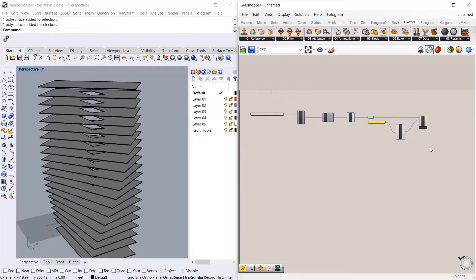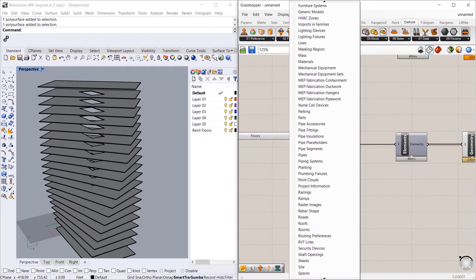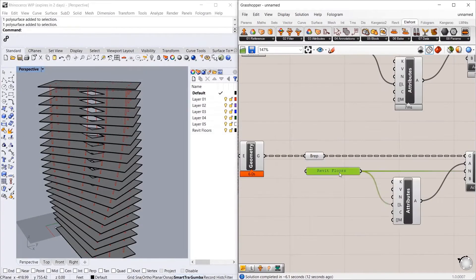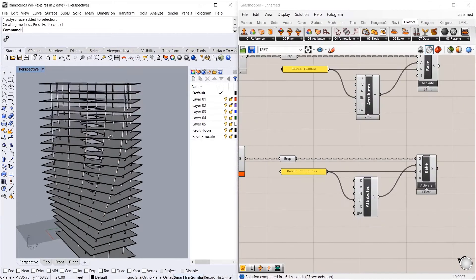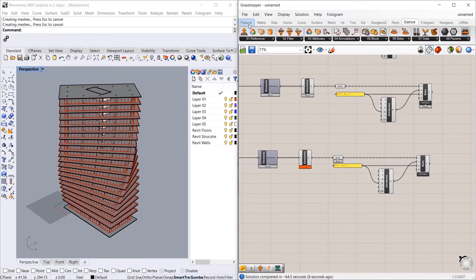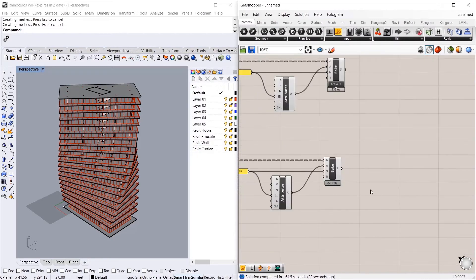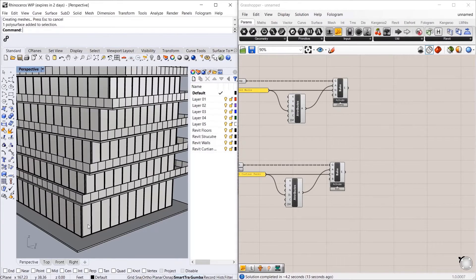At the end of this course you should have a better understanding of Rhino Inside, its interface, the components, and some of the workflows, which will hopefully help streamline your own workflows to enable you as architects to spend less time producing and more time designing. Go ahead, hit the enroll button and let's get started.